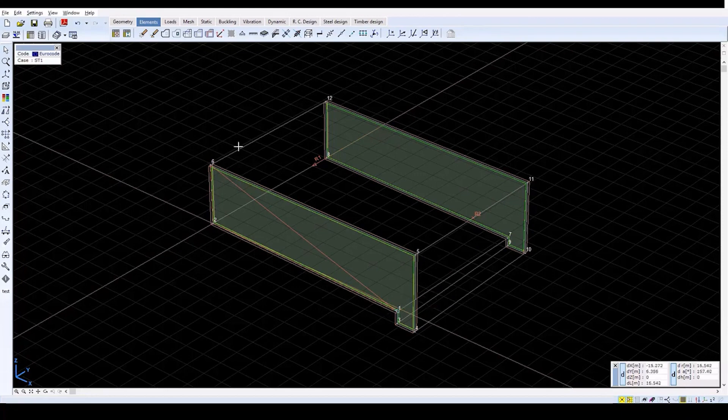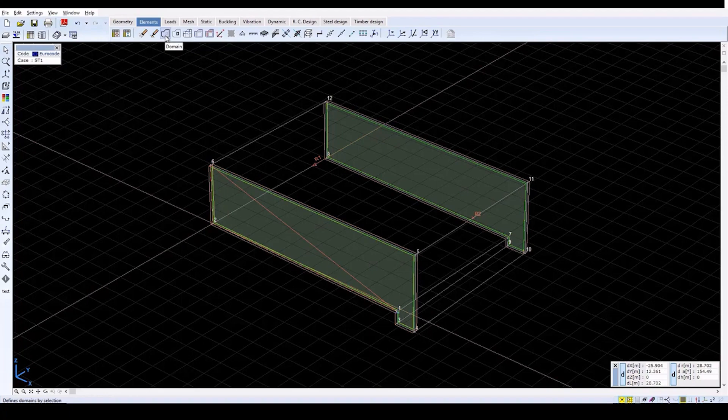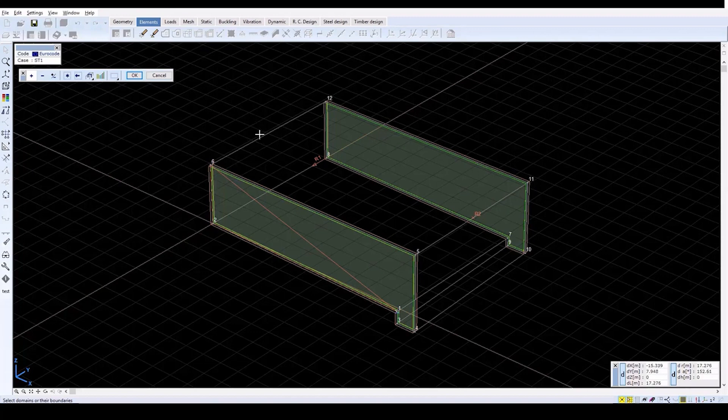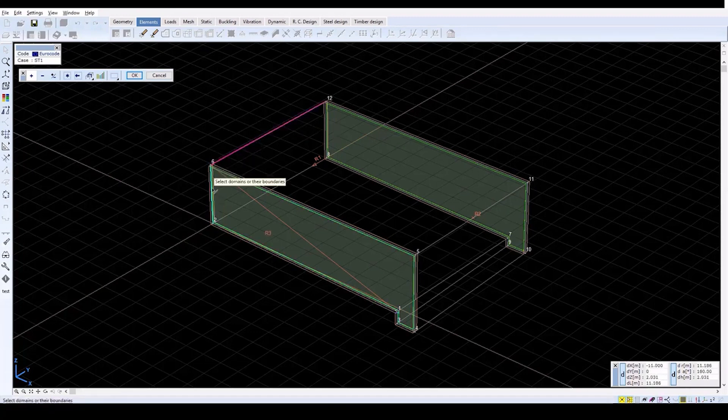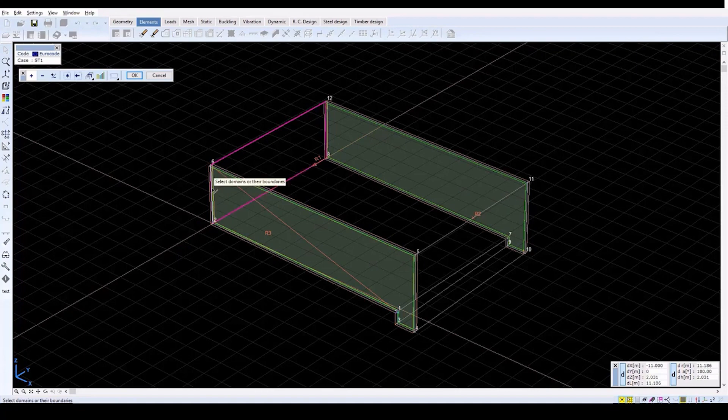Now define a domain to create structural surface elements. Click on the domain icon, and then click on the perimeter lines of the following walls to select domain contours. Select the back wall, the bottom surface, and the front surface.